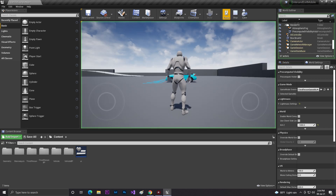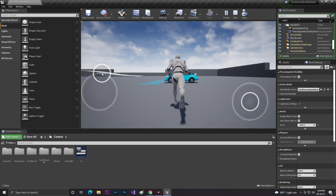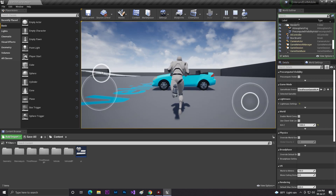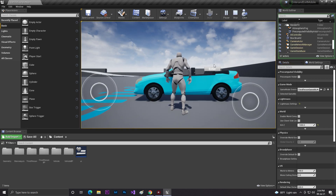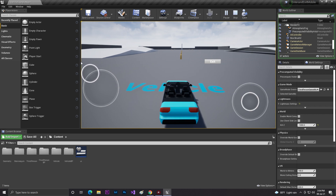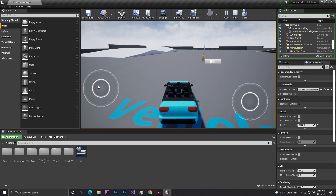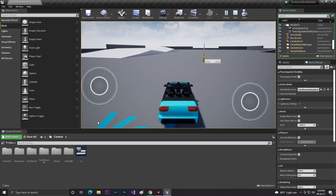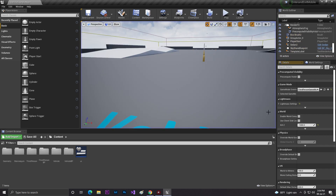That's all the code — that's everything you need to make your own enter and exit vehicle system for mobile in Unreal Engine. I hope you liked this video. If you have any questions, leave a comment. Don't forget to like, share, and subscribe. The full project link is in the description below. Bye bye!